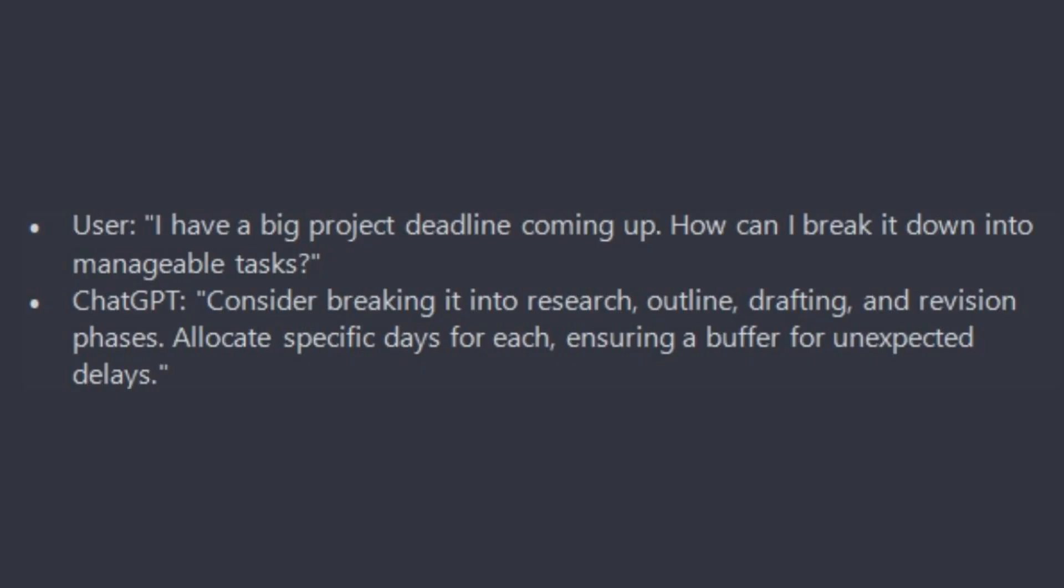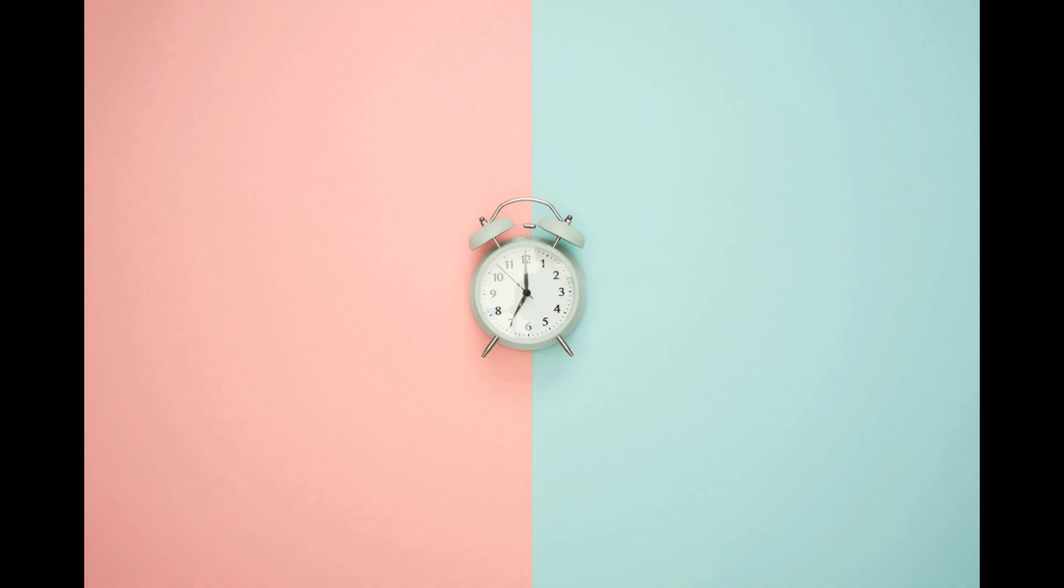Create a to-do list by asking ChatGPT to generate a list of tasks based on your priorities. For example, you can ask: I have a big project deadline coming up, how can I break it down into manageable tasks?